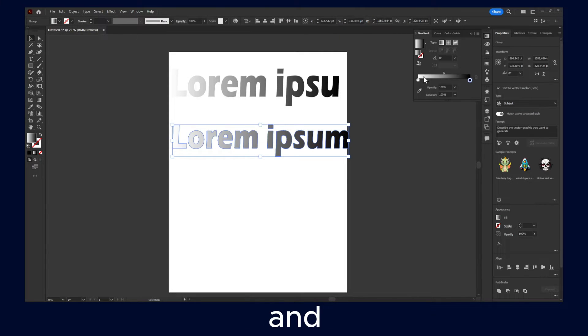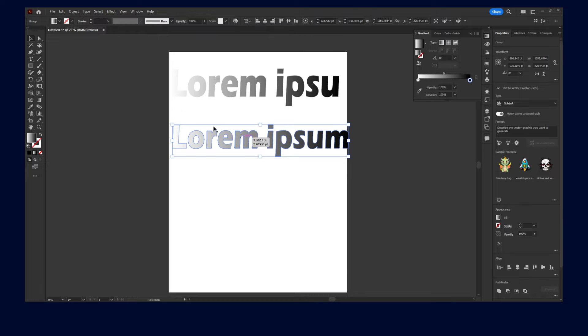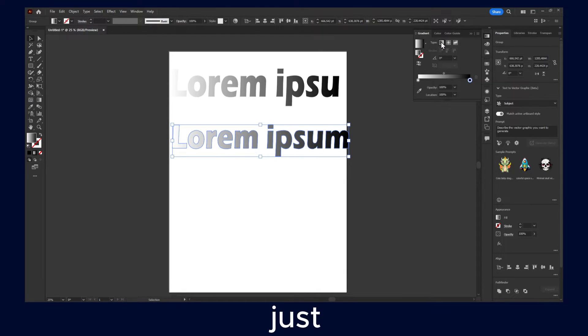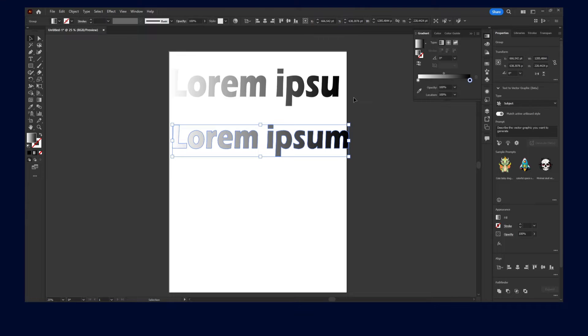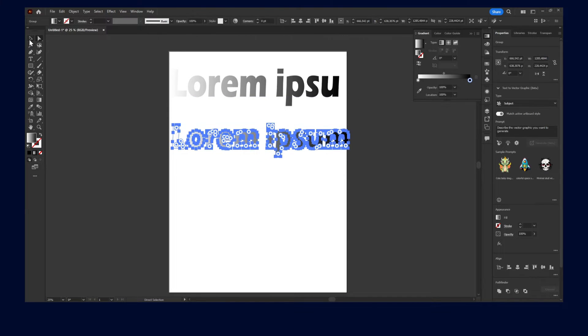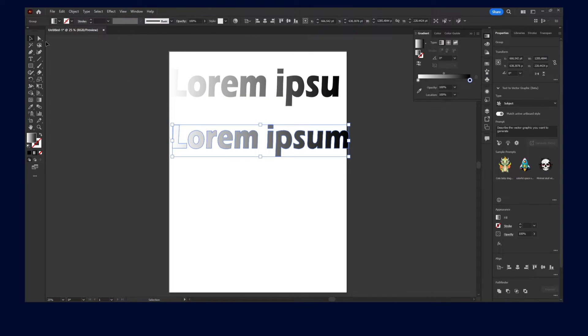And then create another one. And oh, it works. Oh yeah. So after you create outline, just recreate the redo all the steps. Right?